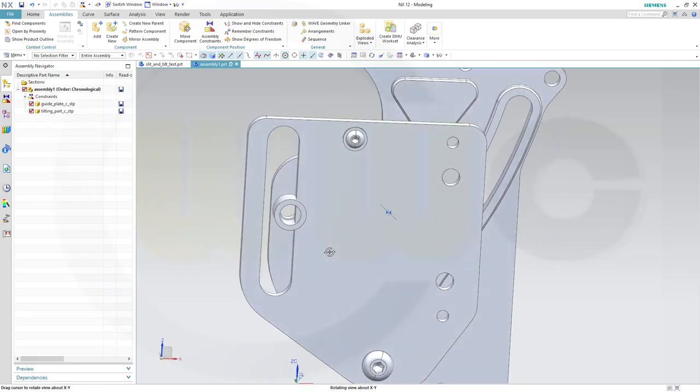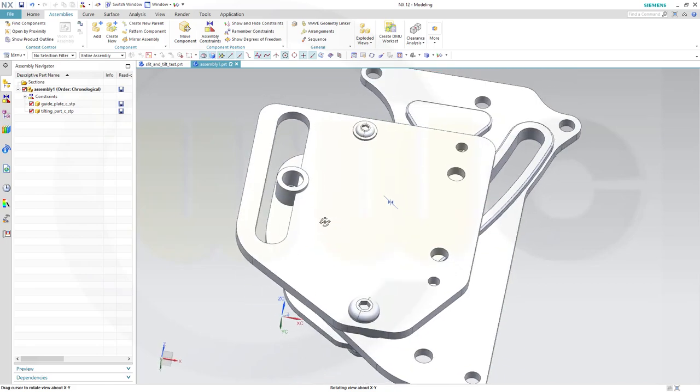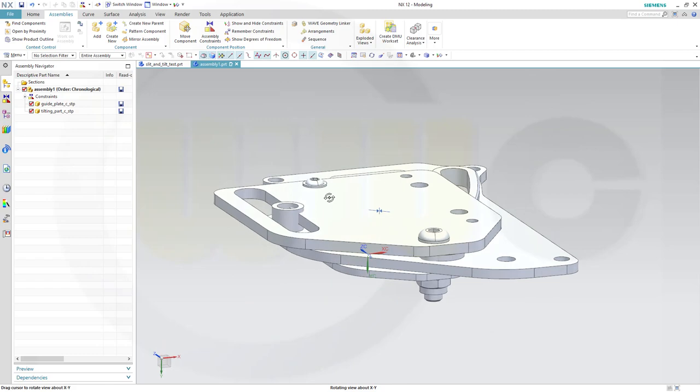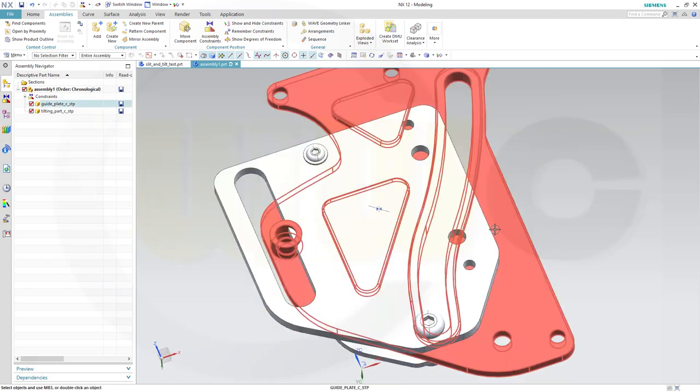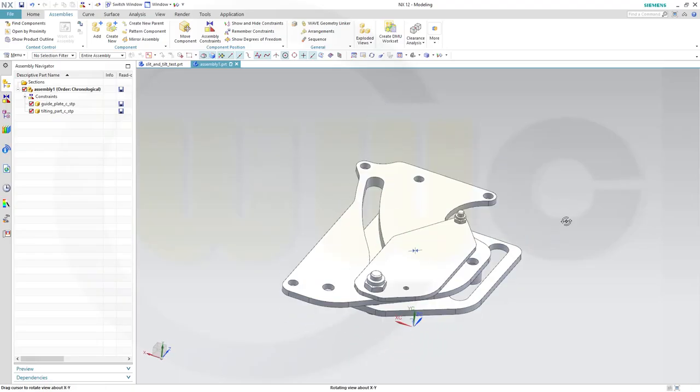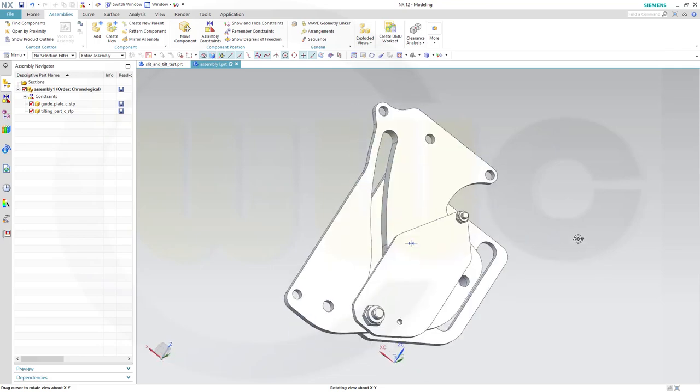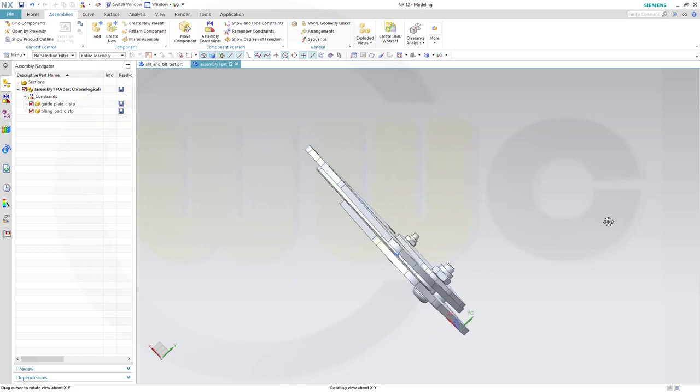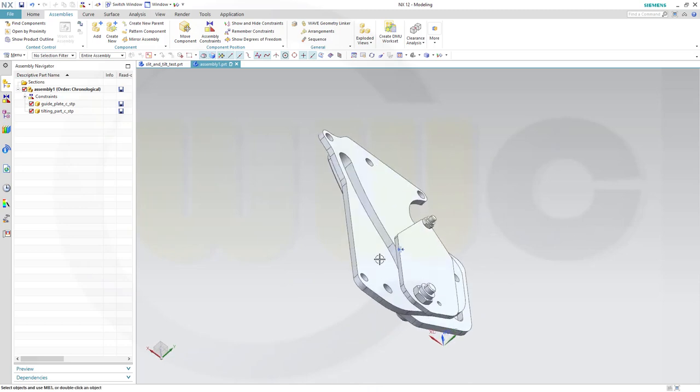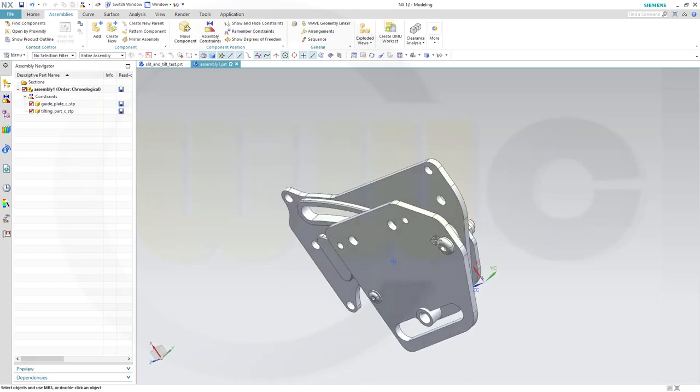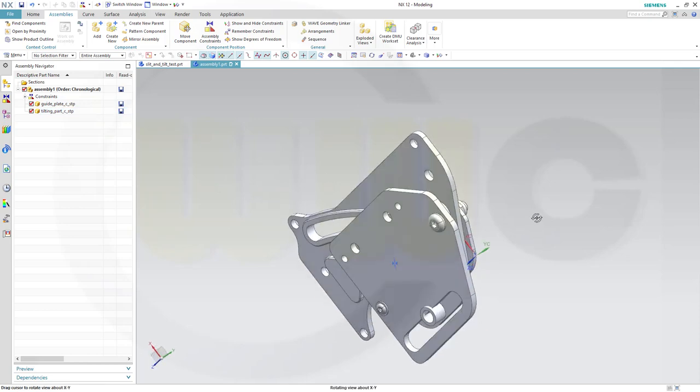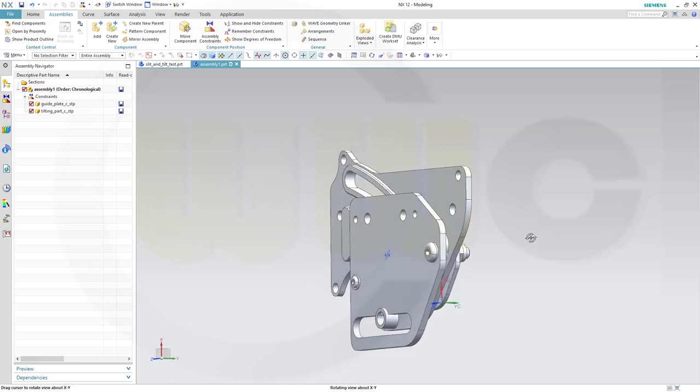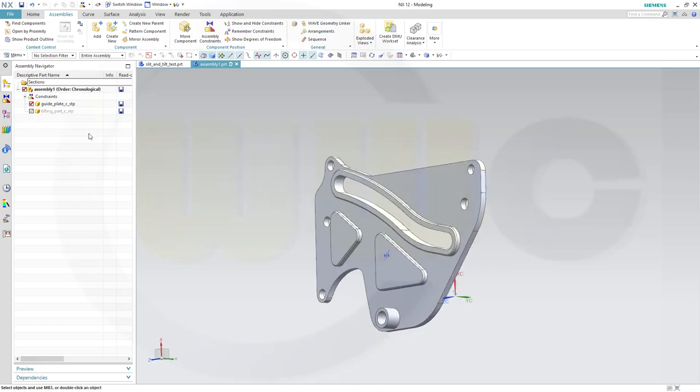Now for the other constraints, I will need some sort of helpers. So for my helpers, I want to use two planes. I need one plane inside this part, and one plane inside that part. And I will need a line in both parts. So let's maybe hide the tilting part, and go into the guide plate.